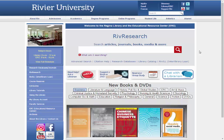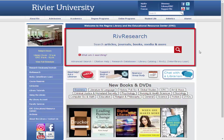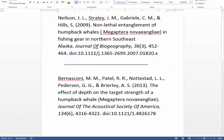Let's say you have a citation for an article and you want to read the actual article. Rivier Research is the easiest way to do this. For this example, we will be using two articles on Wales.